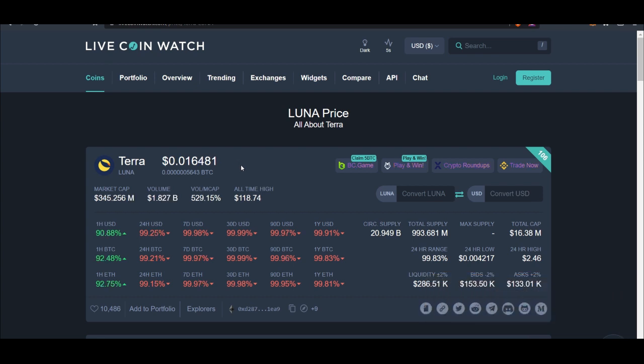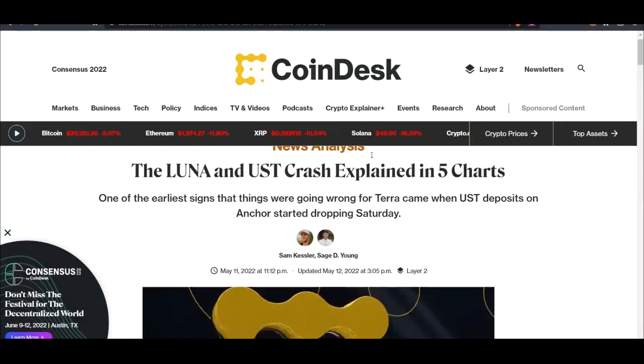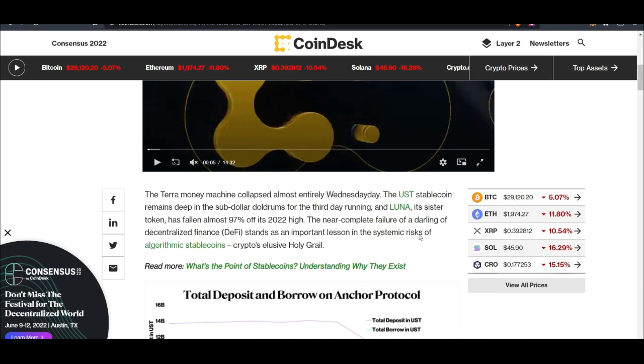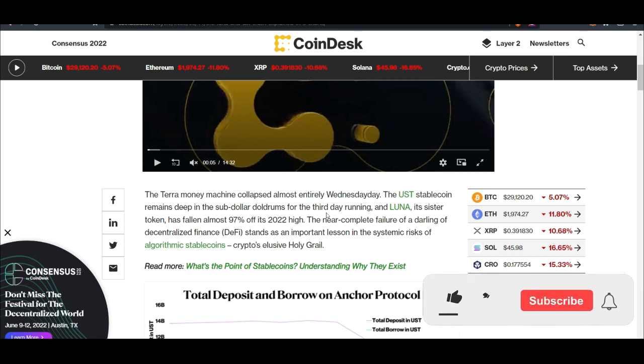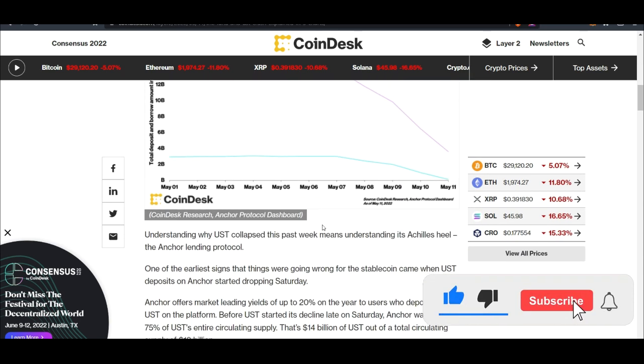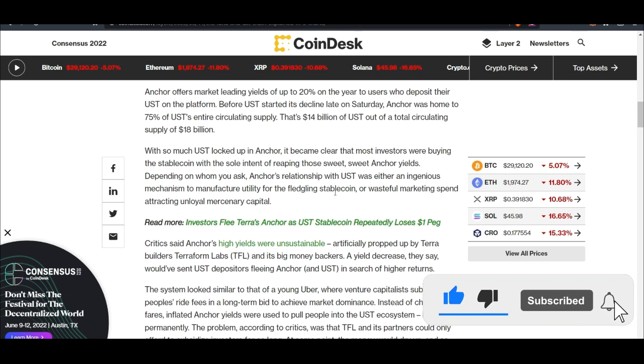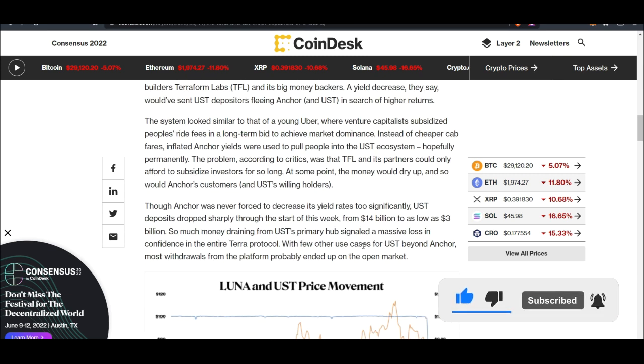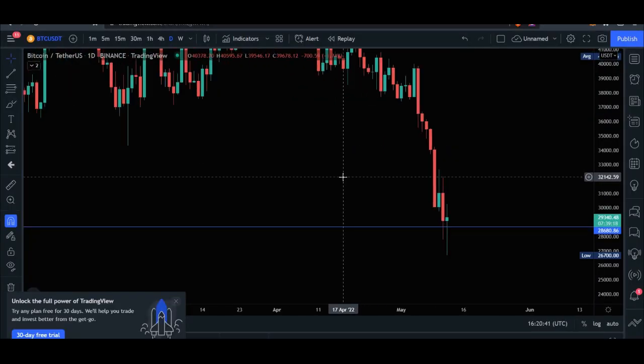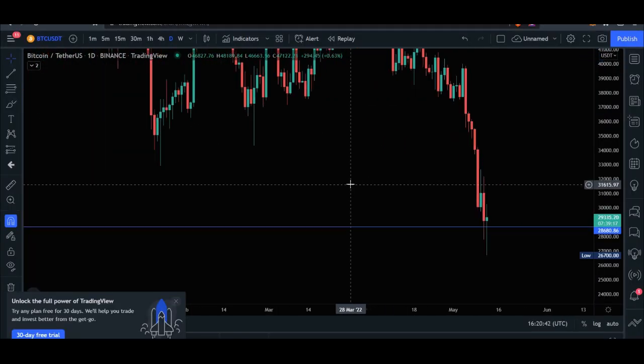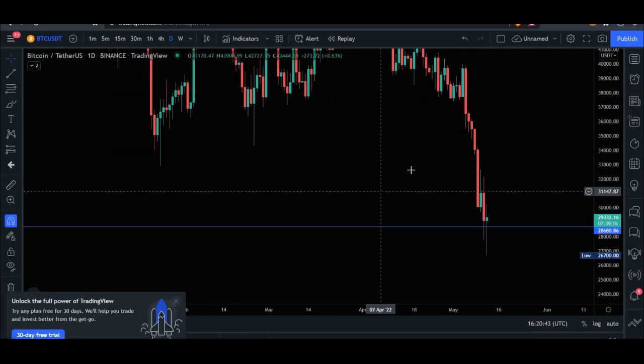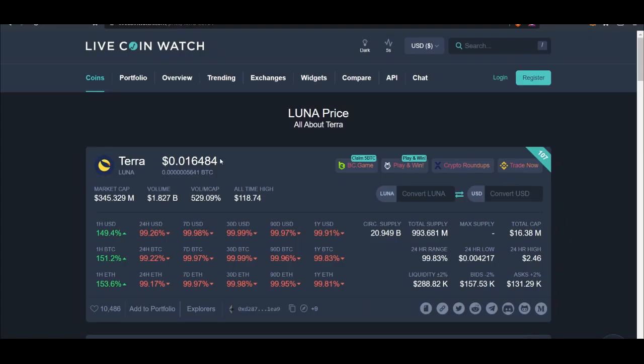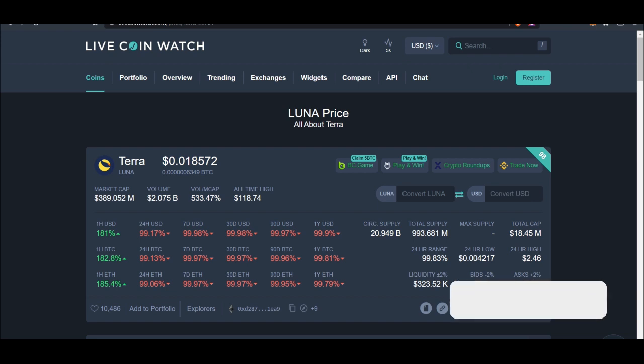Now the question is, is there hope for Luna? There is an article here that I want you to go through if you don't understand what exactly is going on. If you want to learn more about the Terra, UST crash, I will leave a link to this article in the video description. But what I wanted to share with you here is if you're holding Luna, even if you decide to sell it right now at this current price it's worth nothing.